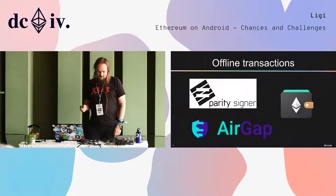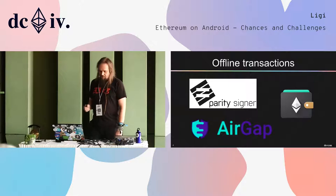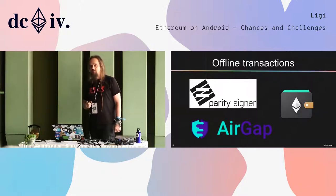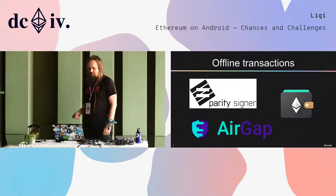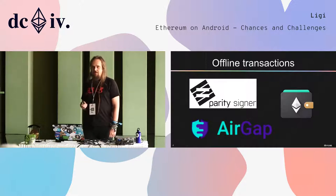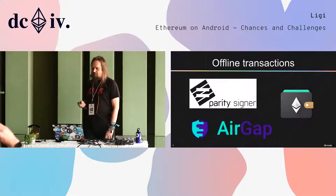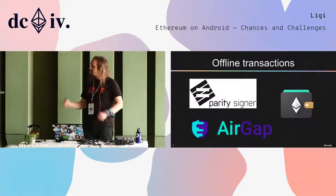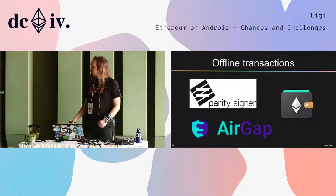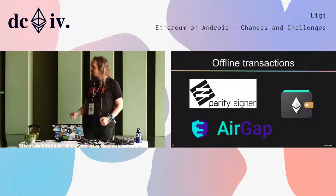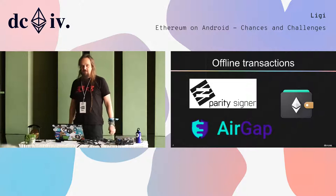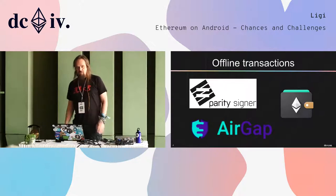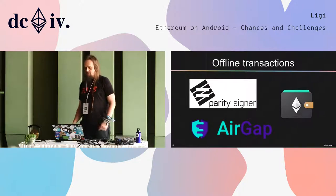Because there are now a lot of devices out there, you can use them for different stuff. For example, you can use them to make offline transactions. There are some projects doing that — the Parity signer is the most used one currently. There's even a project called AirGap that is completely focusing on that use case.